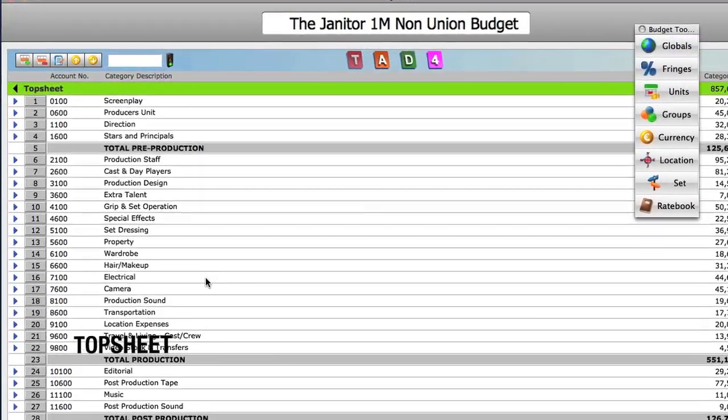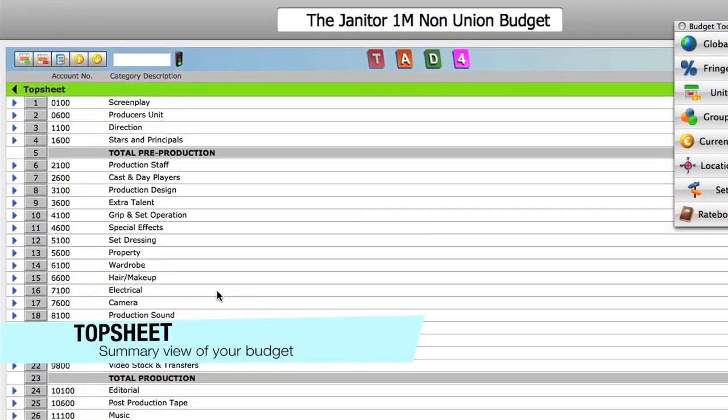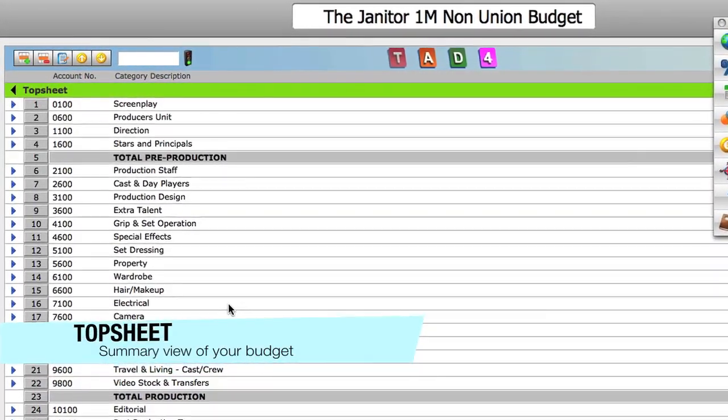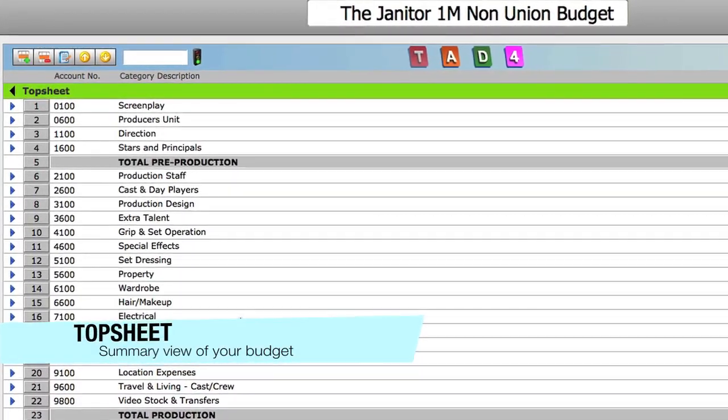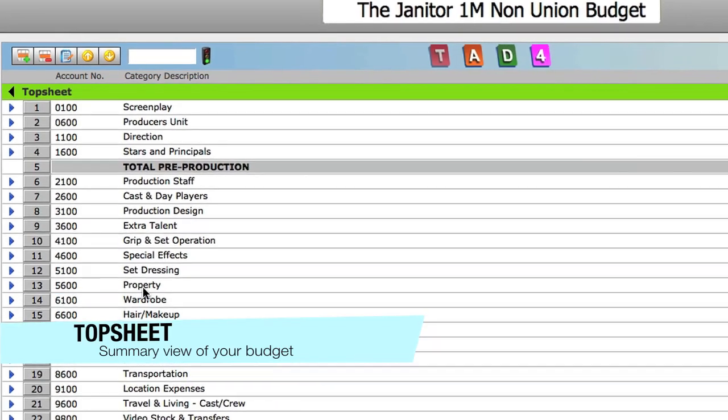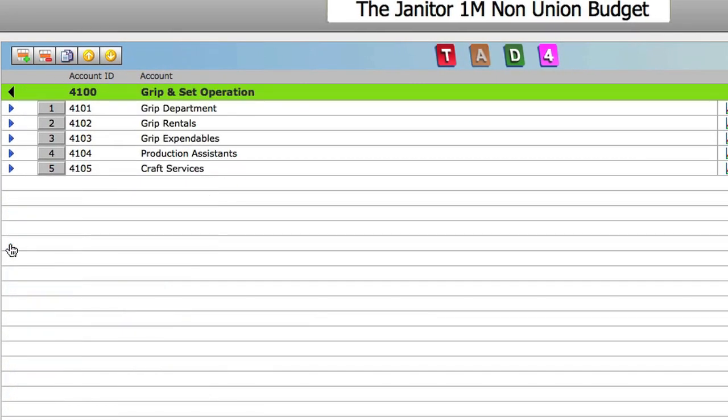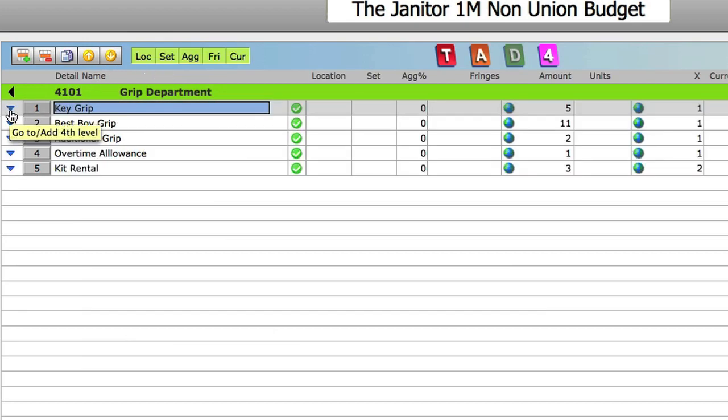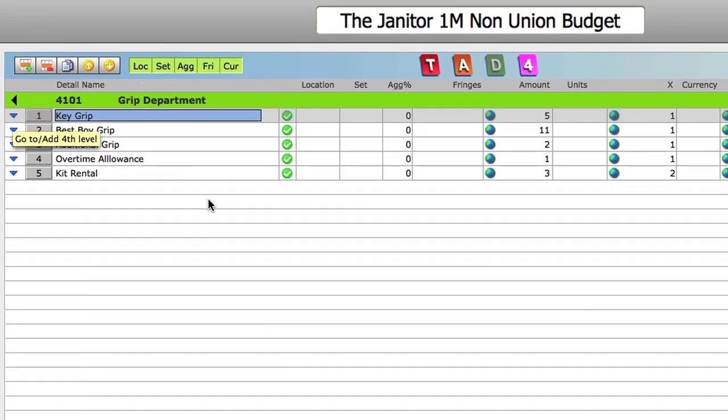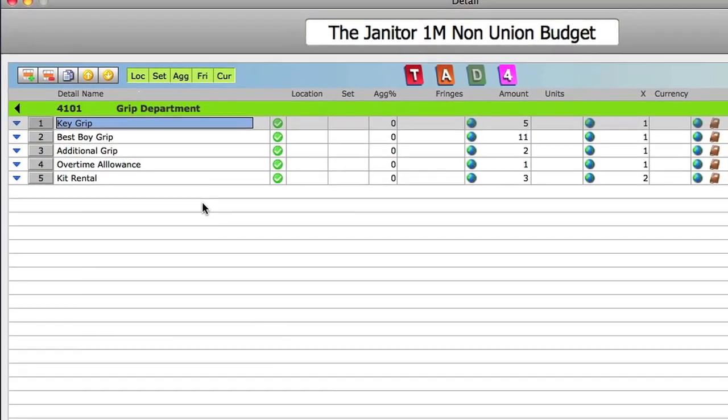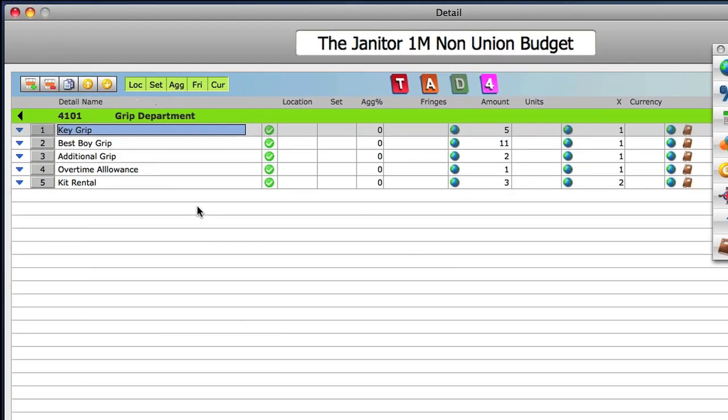The budget top sheet displays a summary of all the accounts in your budget. Dig down into the account level to see a list of sub accounts, then dig down into a sub account to enter and modify line item details such as amounts, fringes and currencies.